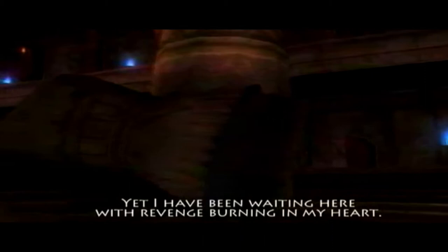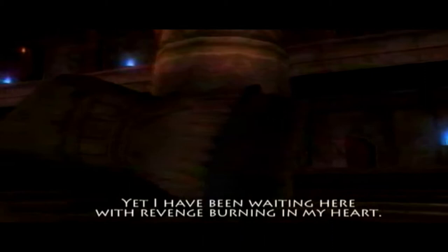Yet I have been waiting here with revenge burning in my heart.